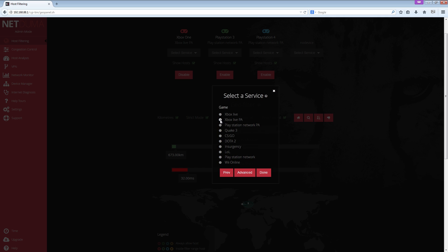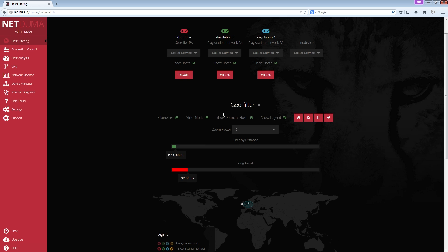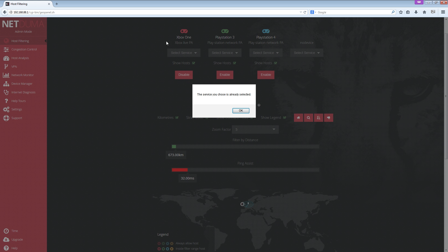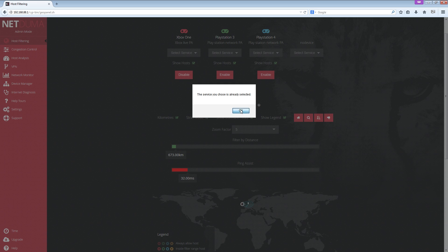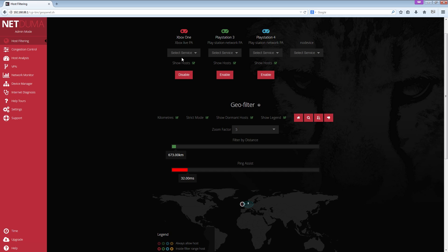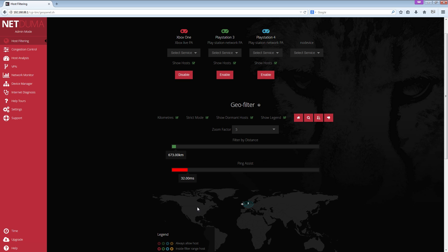You select the Xbox Live PingAssist, click done, and hey presto, you've now got PingAssist. I've already got it selected so I don't need to do that. You can see by default I've got this enabled because I predominantly play on my Xbox One, Call of Duty. What PingAssist does means that sometimes you'll get hosts that come up on the map saying I'm over here in the USA or Canada, but it says that's where it is so I'm not going to connect you.